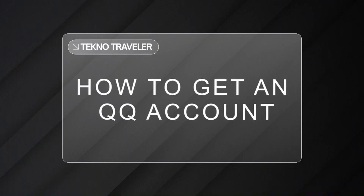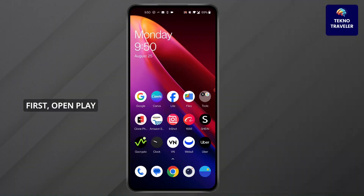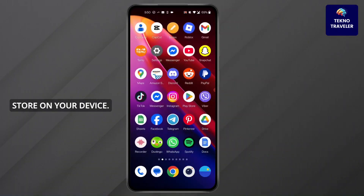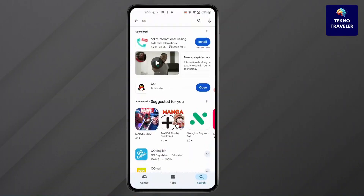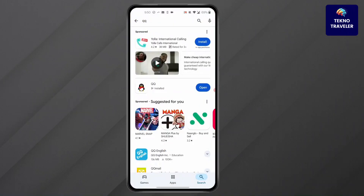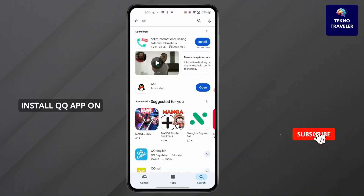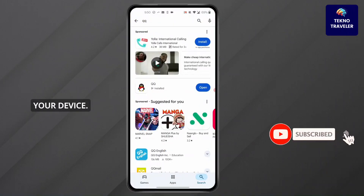How to get a QQ account. Hi everyone, I'm here to assist you today. Without any delay, let's jump right in. First, open the Play Store on your device, search for QQ, and install the QQ app on your device.